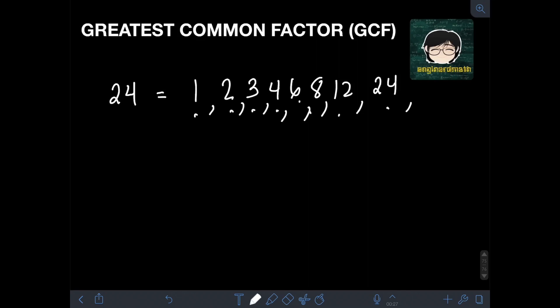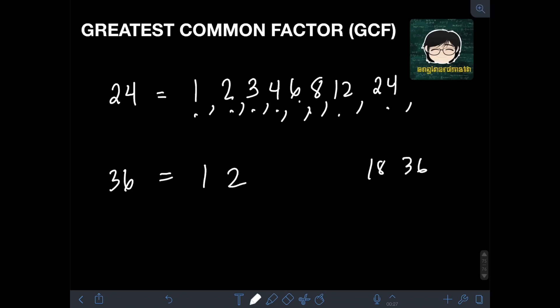1 and 36 are factors of 36 because 1 times 36 is 36. 2 and 18 are also factors since 2 times 18 is 36. 3 and 12 are also factors since 3 times 12 is 36. 4 and 9 are also factors since 4 times 9 is 36. And lastly, 6 times 6 is also a factor since the product produces 36.